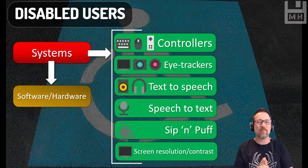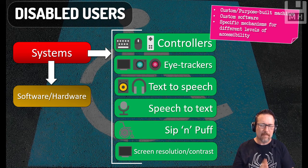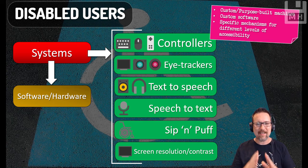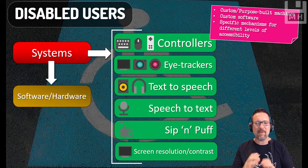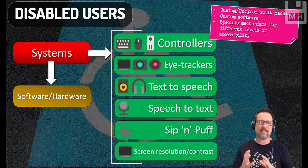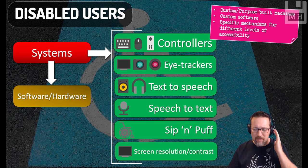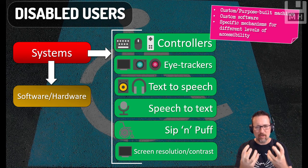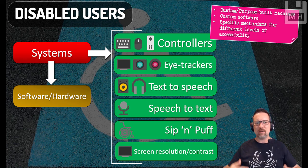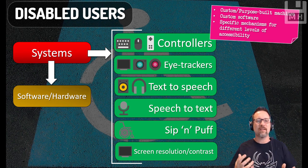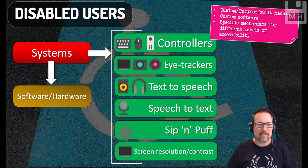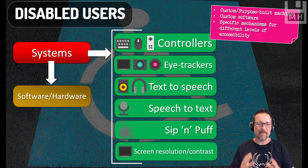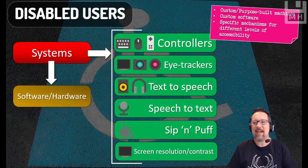So just to finish off, custom purpose-built machines, custom software. It consists of specific mechanisms for different levels of accessibility. So it depends on if it's people with hard of hearing, don't have great eyesight, poor motor control, or paralyzed from the waist down or the neck down, all these different things. Then that's what you're going to look at in terms of disabled users and the mechanisms in terms of hardware and software that we have. And there you have all of our five different types of computers and their features.